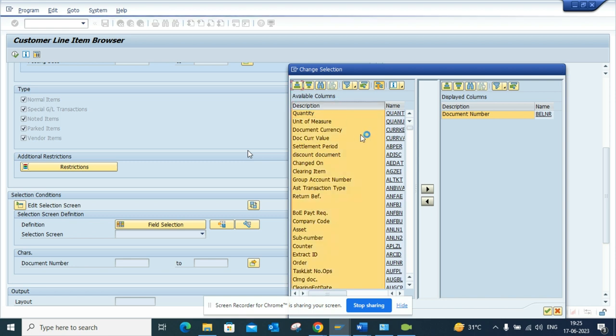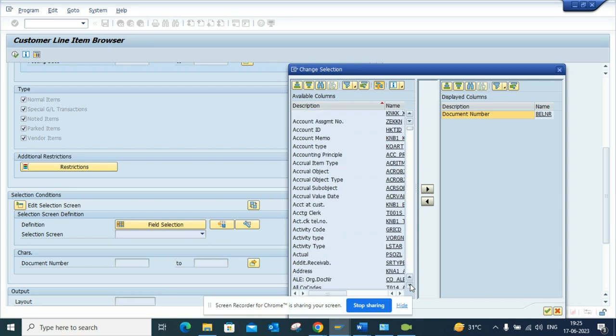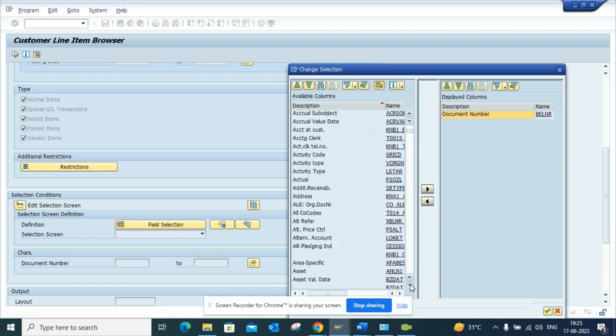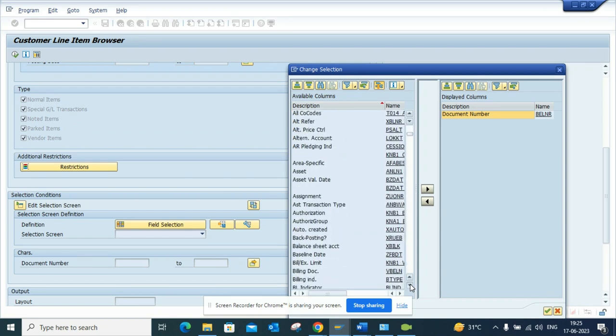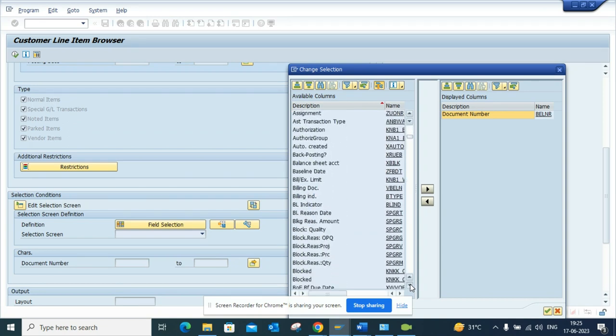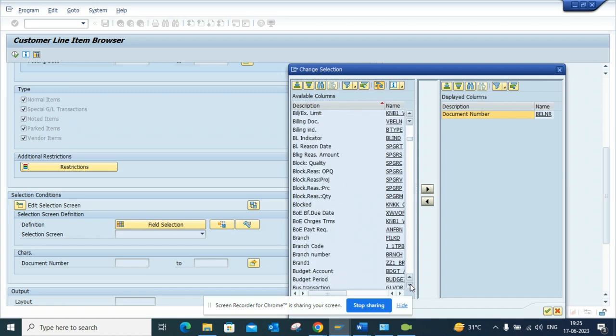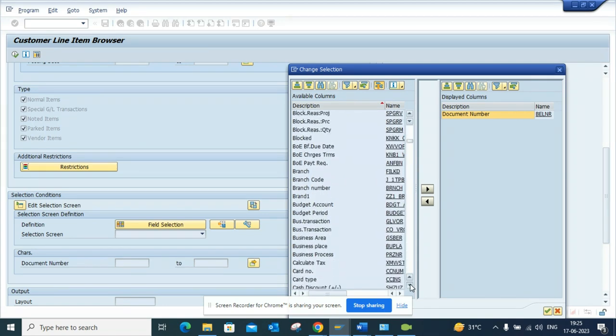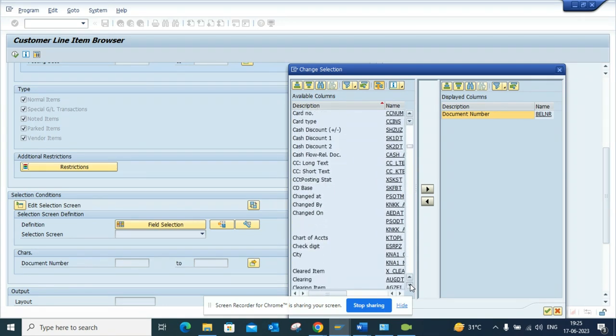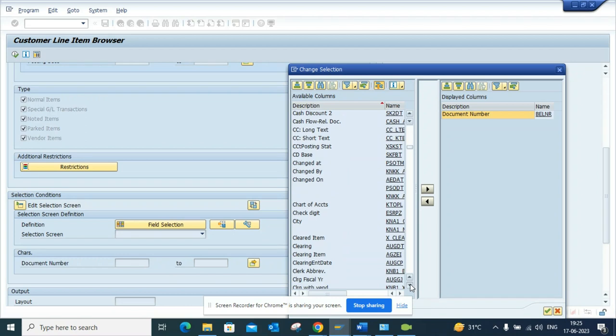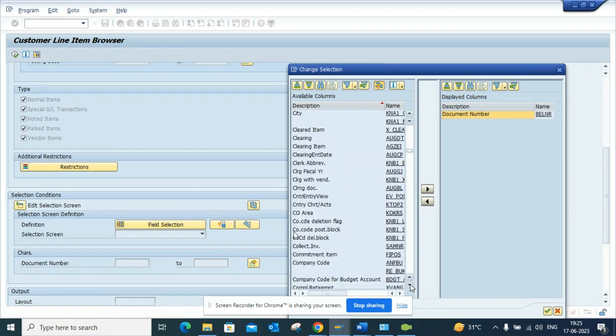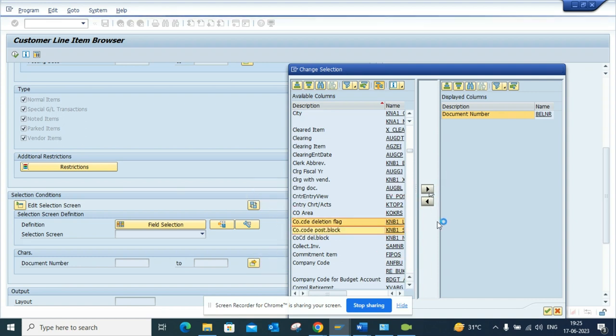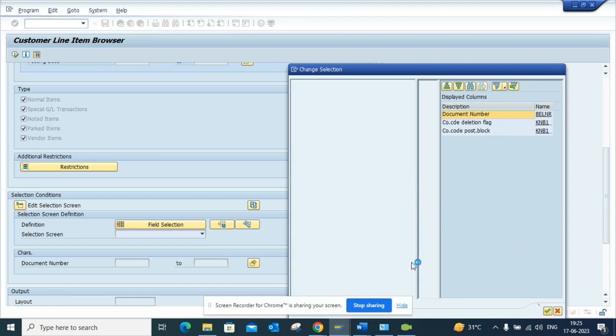Now if I scroll down, there are tons and tons of fields—lots of fields that you can use. I will scroll down and go to company code deletion flag and company code posting block. If I click on this and I click on this, this will come in the selection criteria, and I'll click enter.